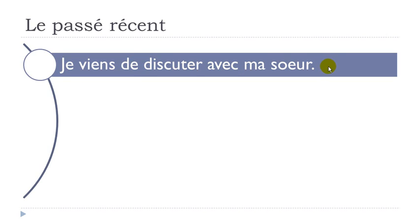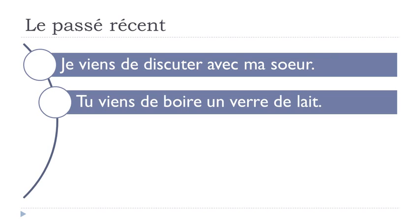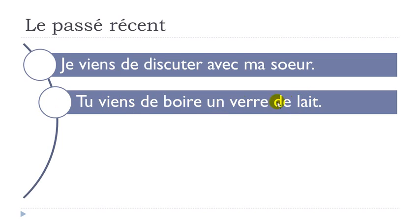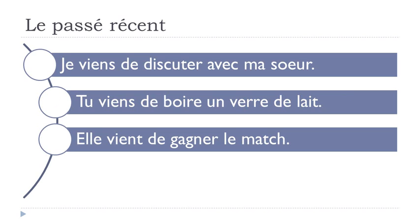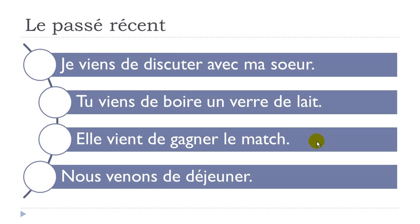All right, and then same thing here. Tu viens de boire un verre de lait. Boire, to drink, un verre, glass, de lait, of milk. Tu viens de boire un verre de lait. Same thing here, it just happened. Elle vient de gagner le match. Gagner is to win the match obviously. Elle vient de gagner le match.